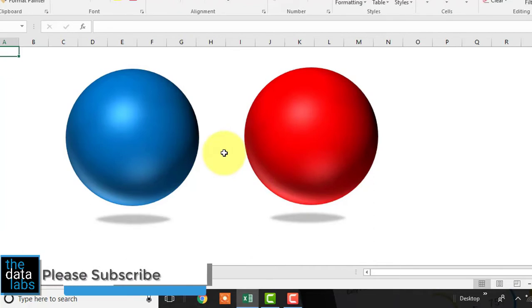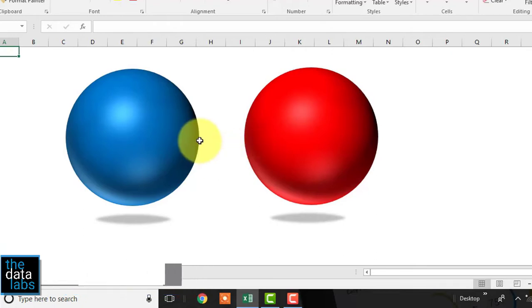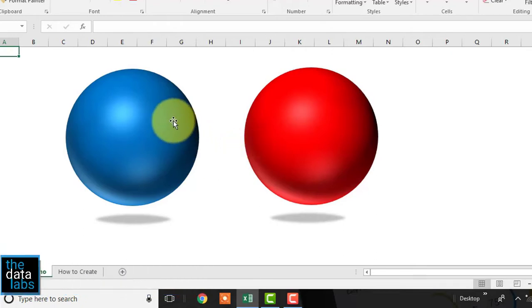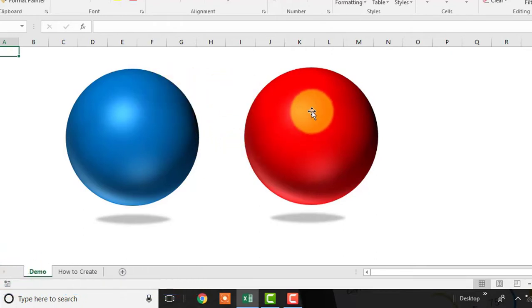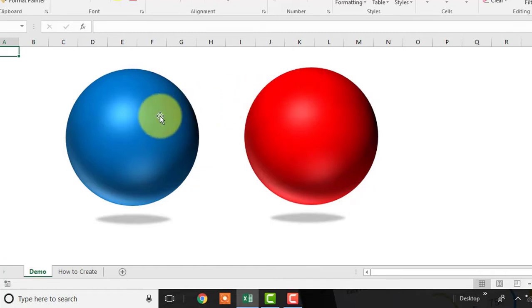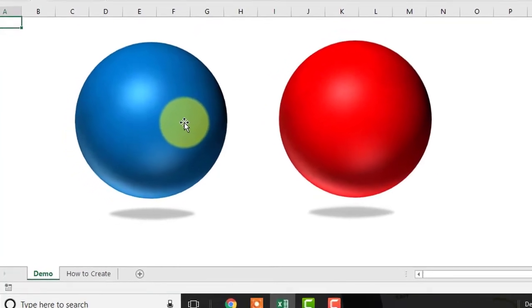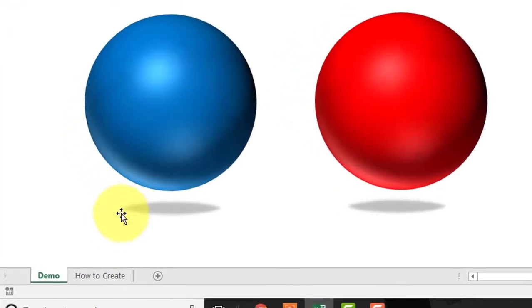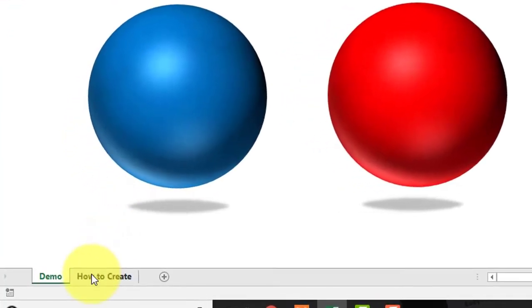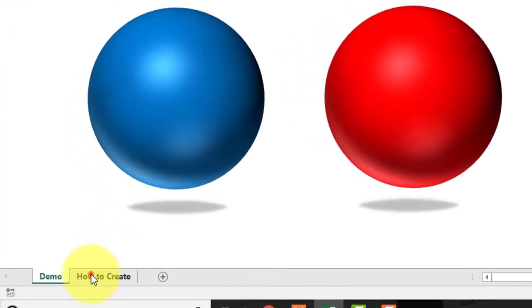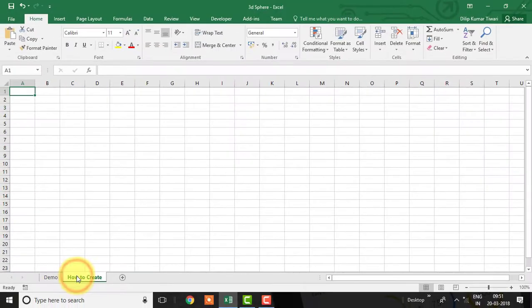You can impress your audience if you use this in a dashboard or PowerPoint presentation. The concept will be the same for Excel and PowerPoint as well. Let's activate the next worksheet and create a 3D sphere from scratch.